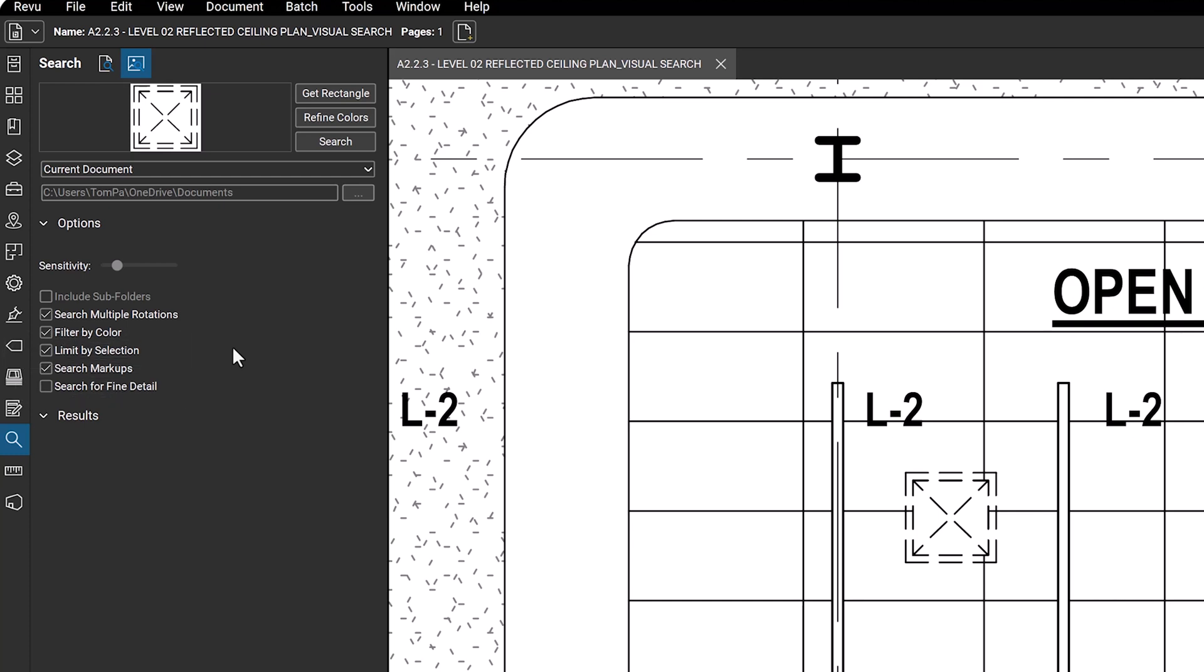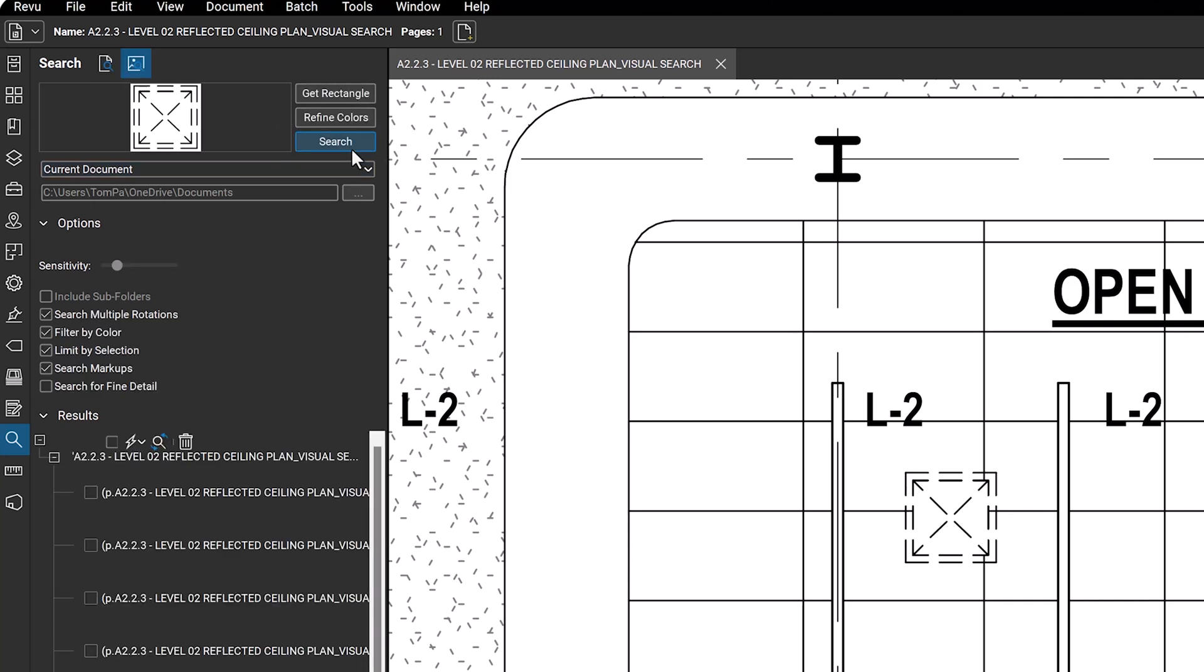Once your settings are adjusted to your liking, click search. The results will appear below the options section. You can select an item to jump to its place in the drawing.